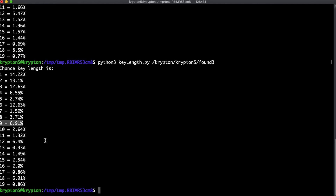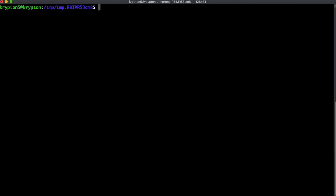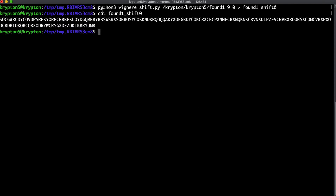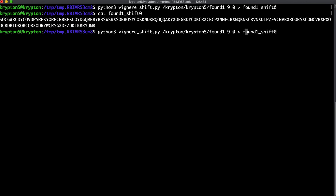Key length 9 was my second guess after 6 didn't work, and it did work. So let's go ahead and do that with 9 in mind. We'll run python3 vigenere_shift.py on /krypton/krypton5/found1 with a key length of 9 and shift of 0, saving that to found1_shift_0. Let's cat that out — this is every 9th letter starting from the first letter of found1. Let's also do it on found2 and cat out found2_shift_0.